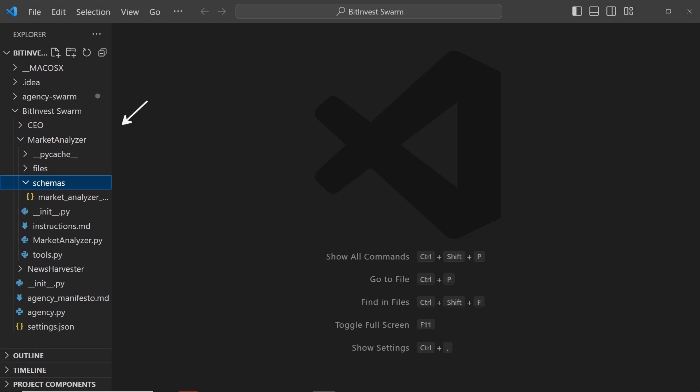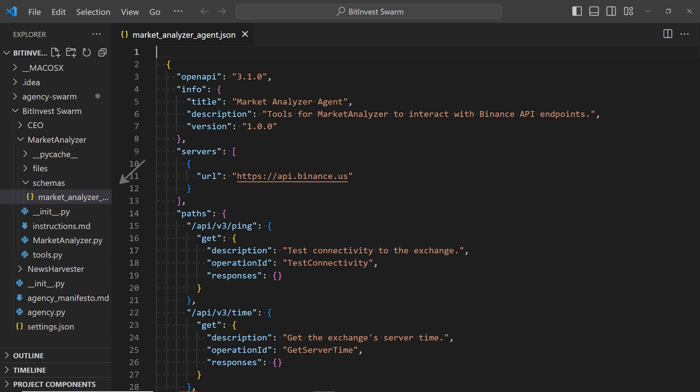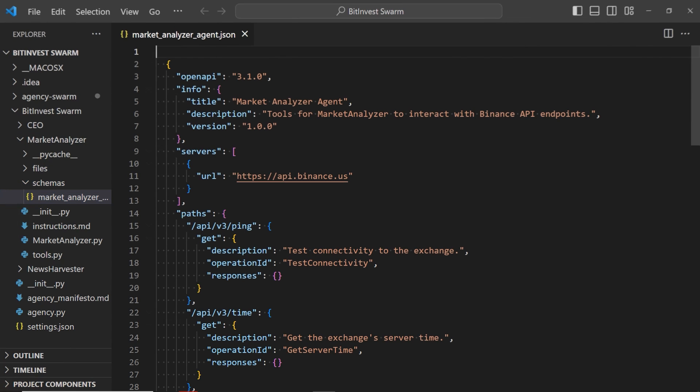You can see this new OpenAPI schema in the schemas folder of the market analyzer agent. This folder is also a new addition to my framework. Essentially all schemas that you put in this folder will automatically be processed and then converted into tools for your agents to use.